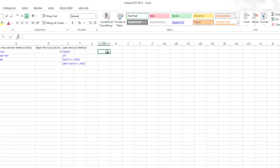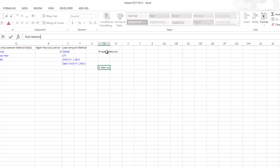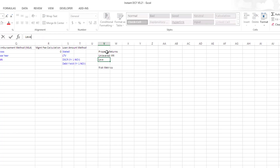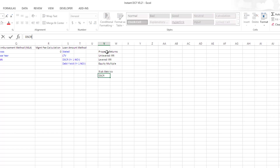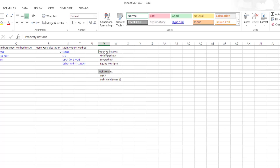For this illustration, I'm going to keep it simple. I'll have property returns and risk metrics. In terms of property returns, I'm going to look at unlevered IRR, levered IRR, and equity multiple. In terms of risk metrics, I'm going to look at debt service coverage ratio and debt yield in year one. I'm going to pretty this up a little bit — indent and bold these headers.